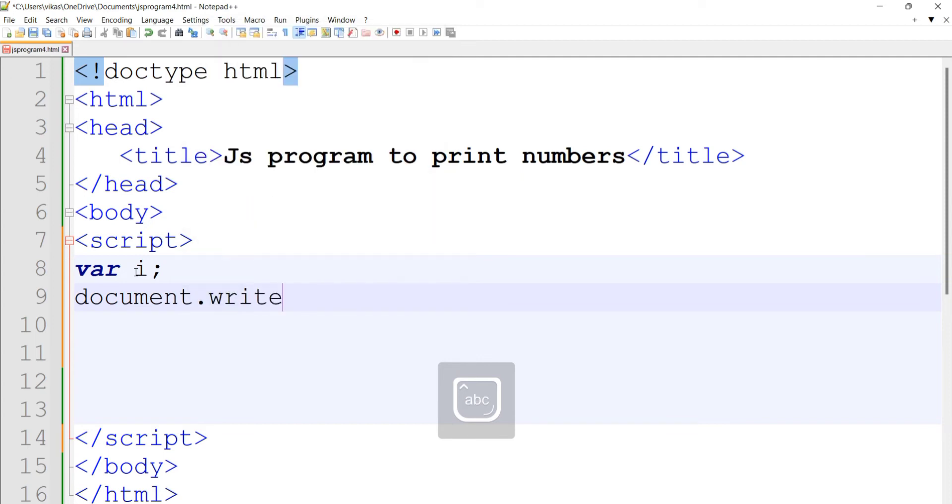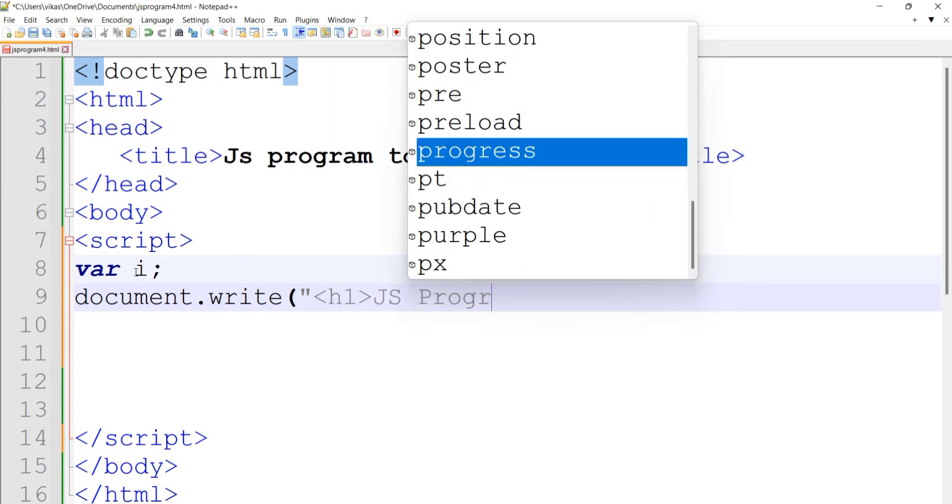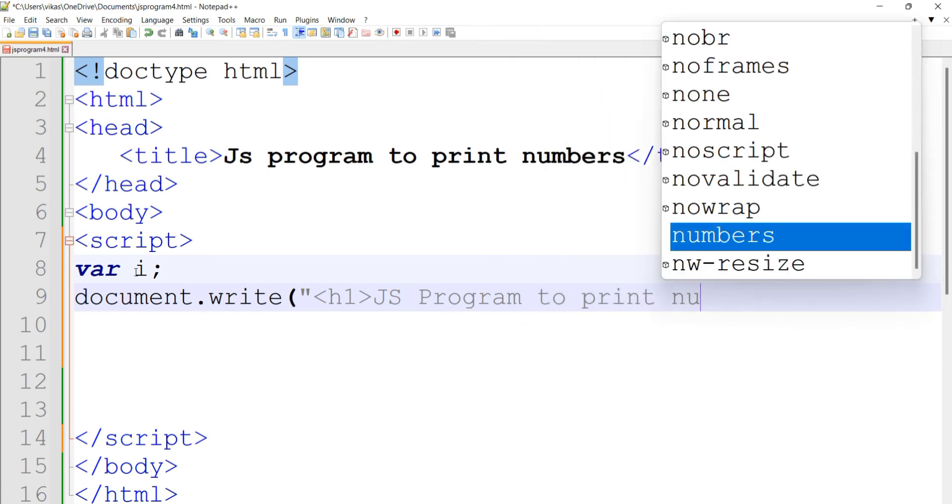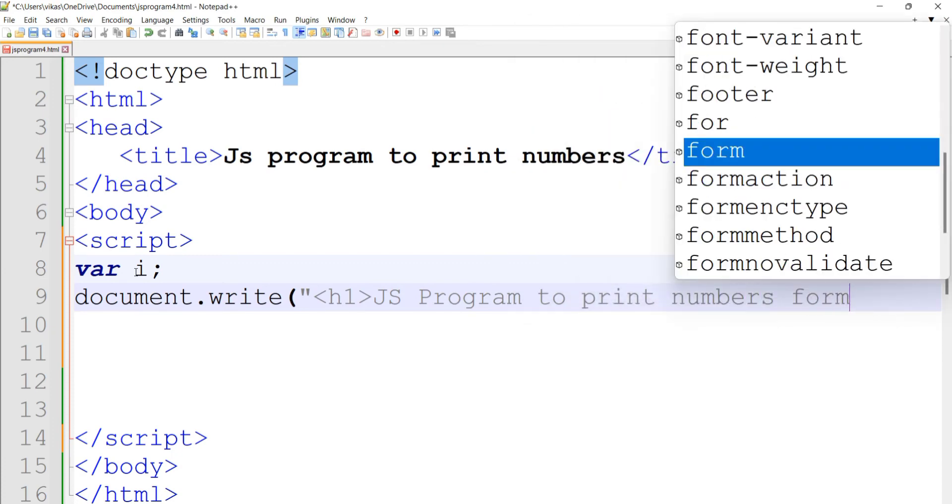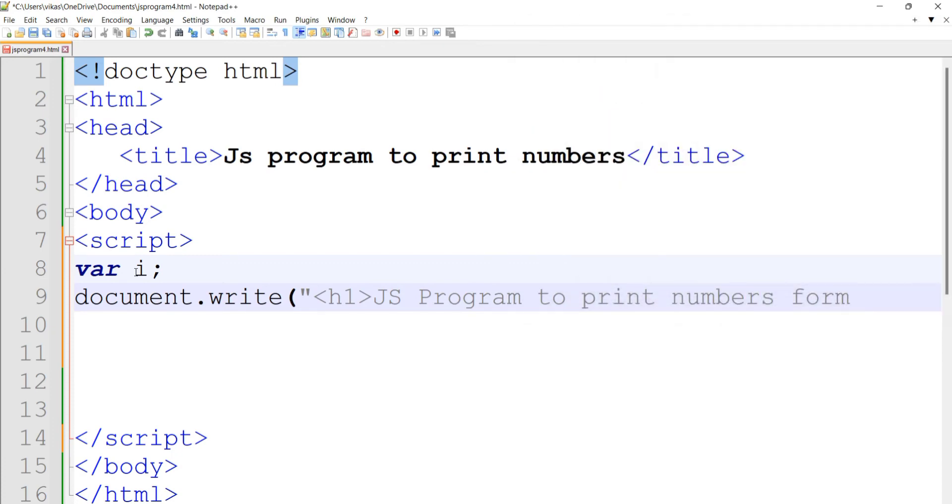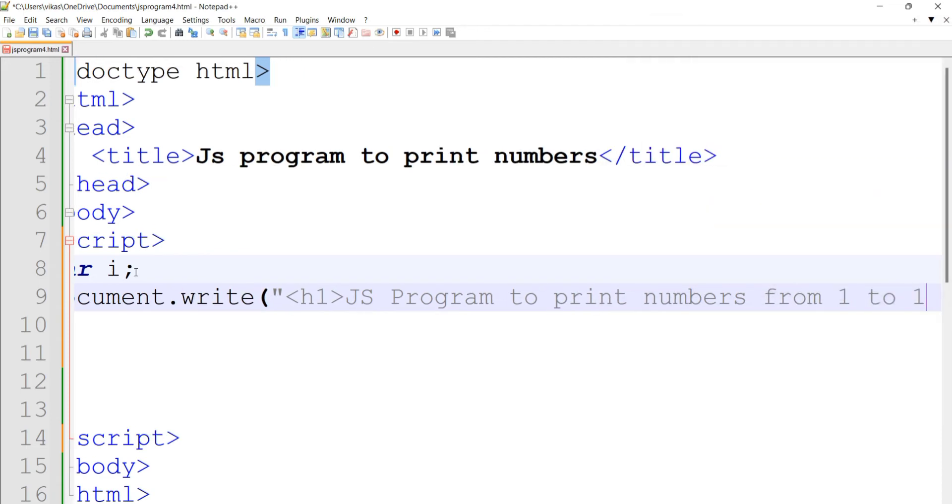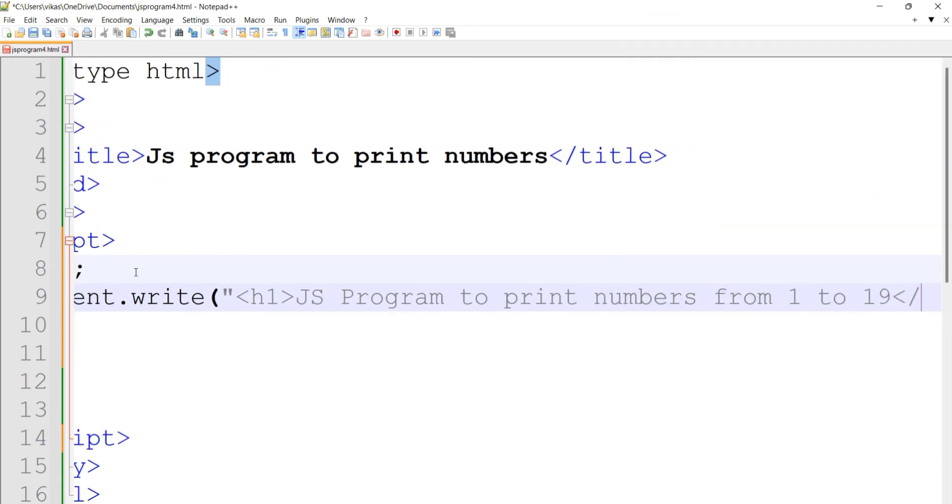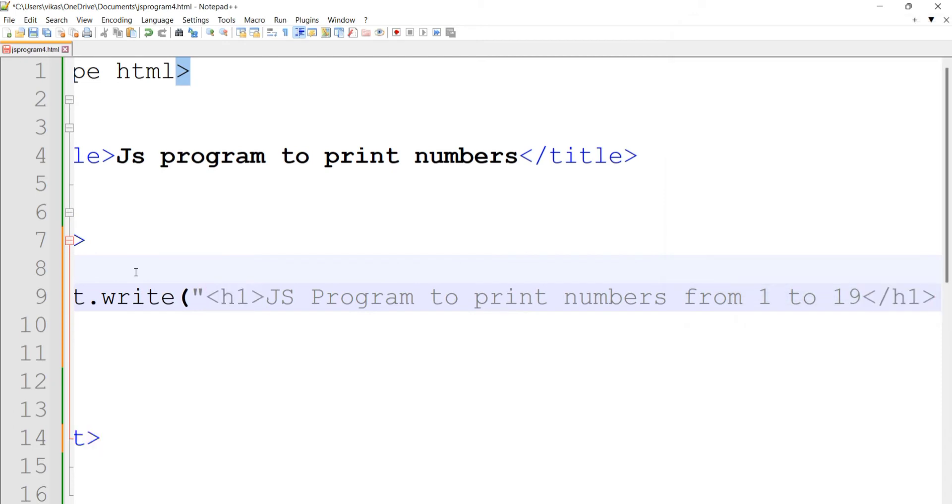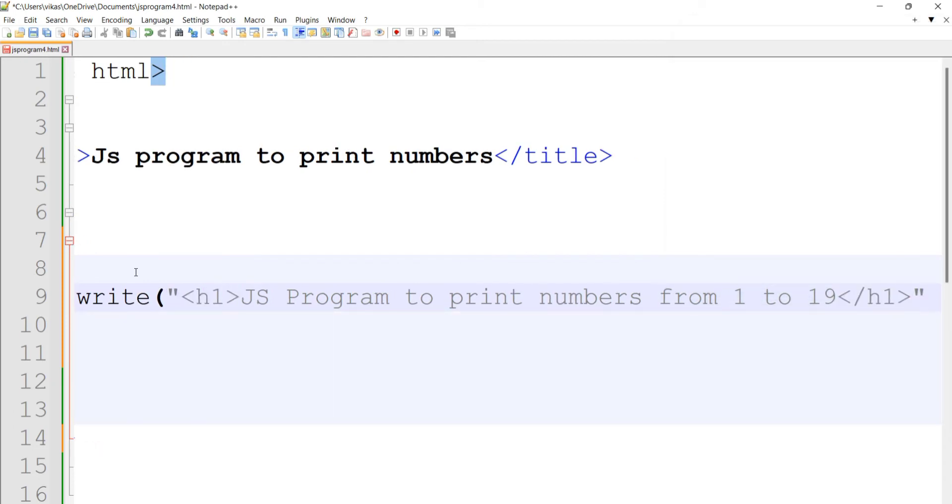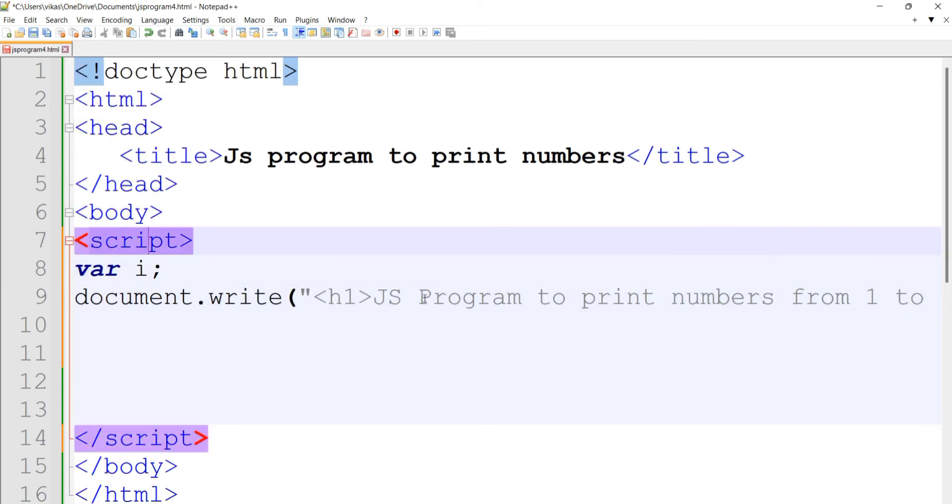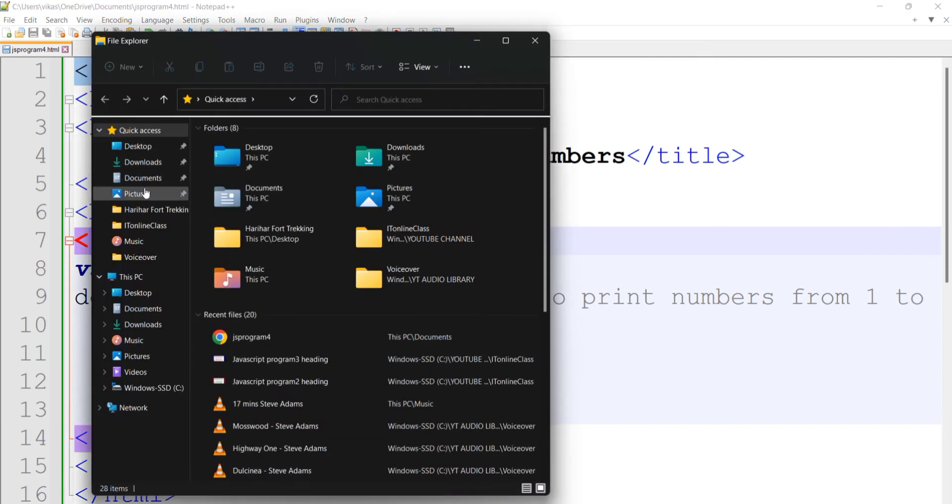Using document.write function, we'll use the h1 tag and write 'Program to print numbers from 1 to 10'. Close the h1 tag, close the double quotes, close the bracket of the write function, and put a semicolon. Let's check if it's working fine.